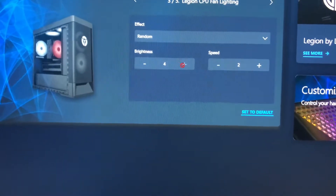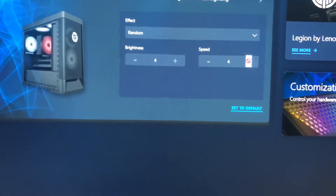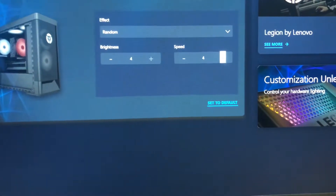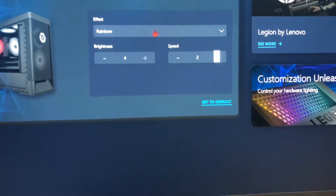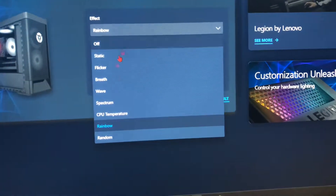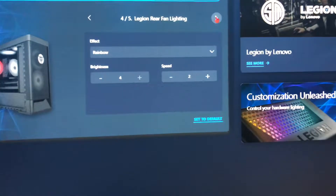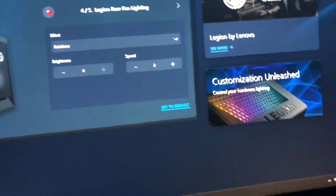You can also change the brightness and speed, which goes all the way up to four. The rear lighting works exactly the same way as the CPU fan lighting.